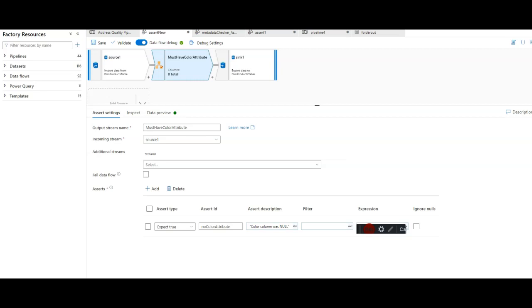The feature for error row handling is built in natively to mapping data flows, both in Azure Data Factory and Azure Synapse Analytics.